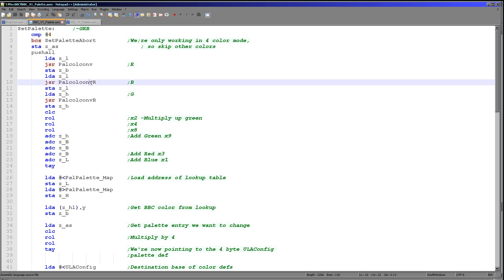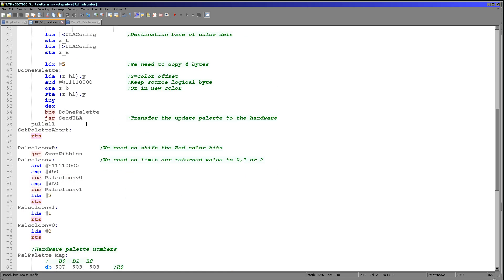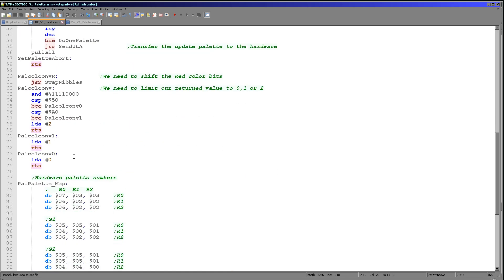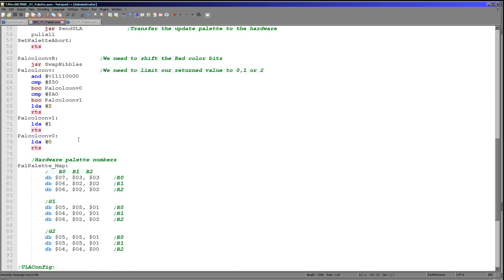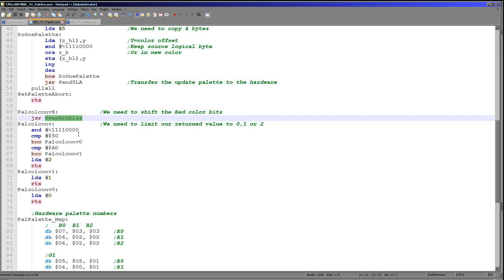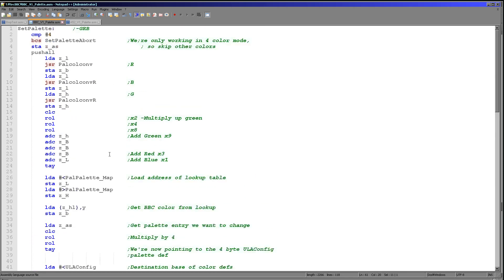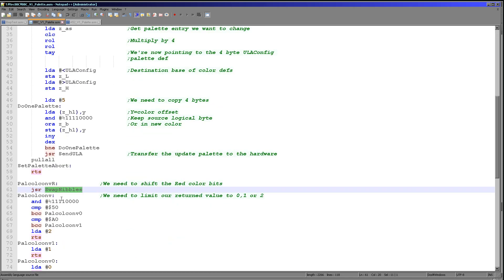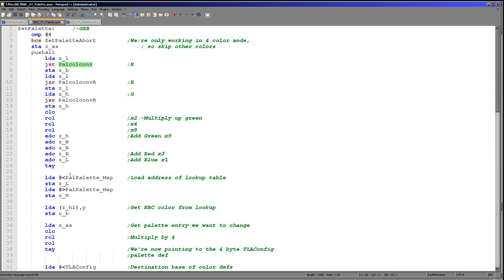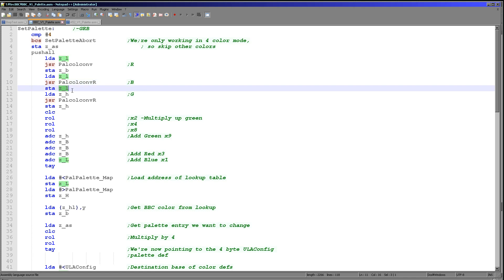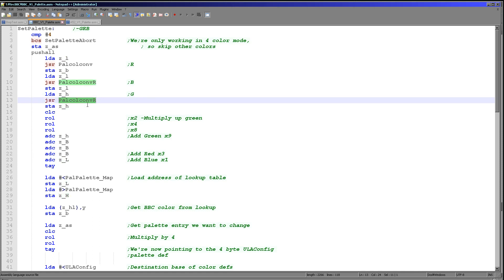We're using these comparisons to convert that top nibble depending on whether it meets certain boundary criteria. When we return we've now got that converted to a zero one or two here. We then do the same for the blue value of the bottom nibble of the byte here, so we're running to this alternate version just here and we are swapping the nibbles. That means we can use this same conversion routine because we've swapped those nibbles over.